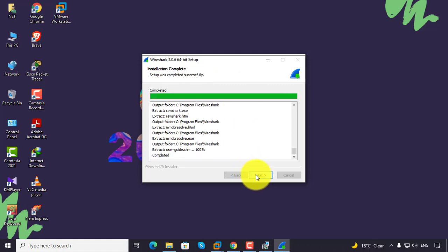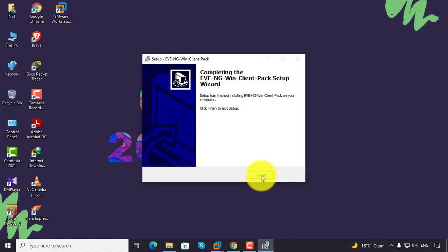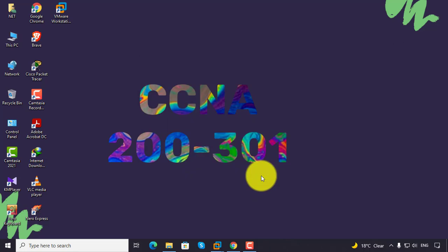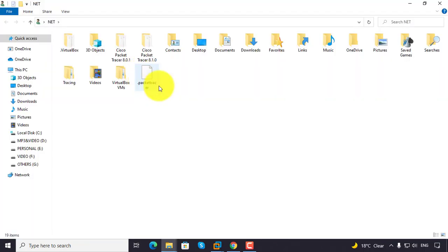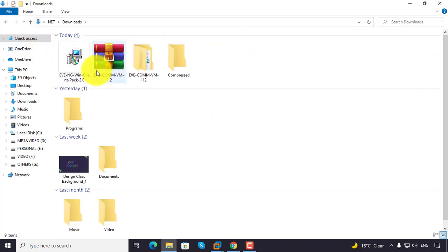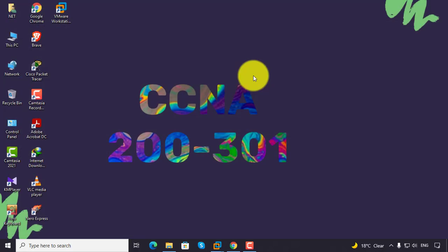Click next, then finish. Finish. So successfully we have installed the Windows Client Pack. Windows Client Pack — done.